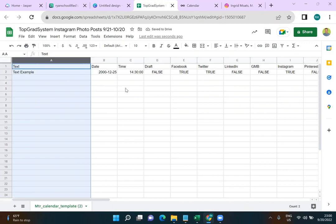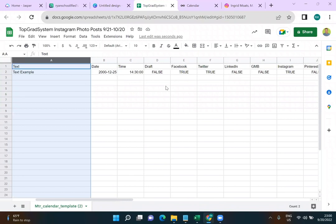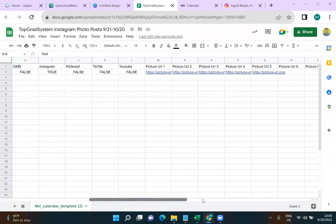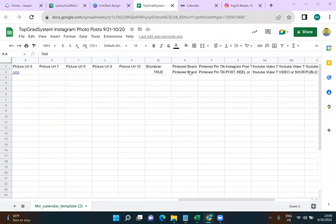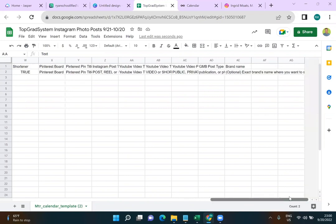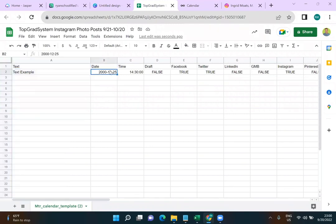When we upload, we'll fill this out with text and photos, and tell the spreadsheet exactly where to post — whether Facebook, Twitter, LinkedIn, Google My Business, Instagram, Pinterest, or TikTok. We also have columns for pictures we'll be uploading, and you can even upload YouTube videos and YouTube Shorts, set them public or private. This is a very dynamic uploader.